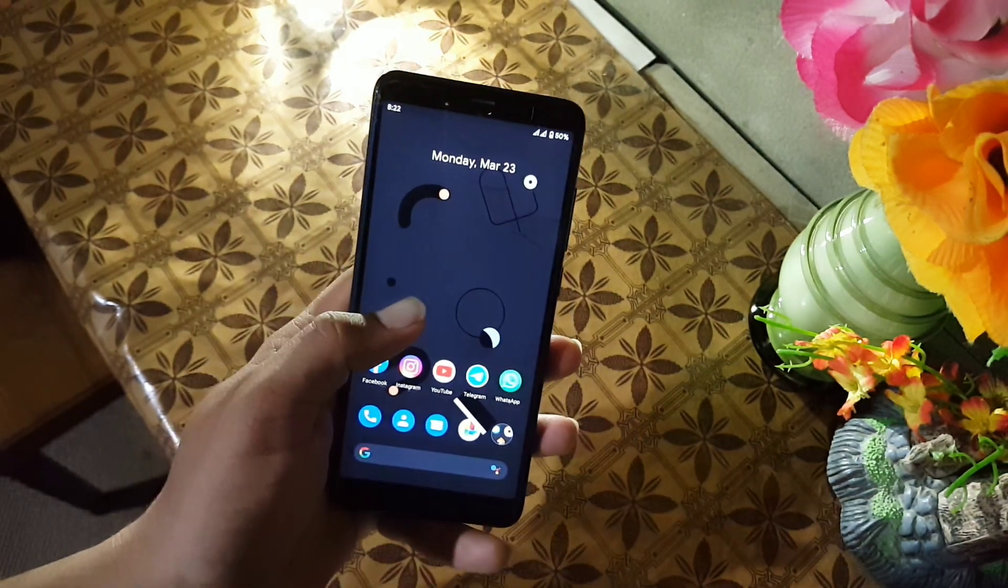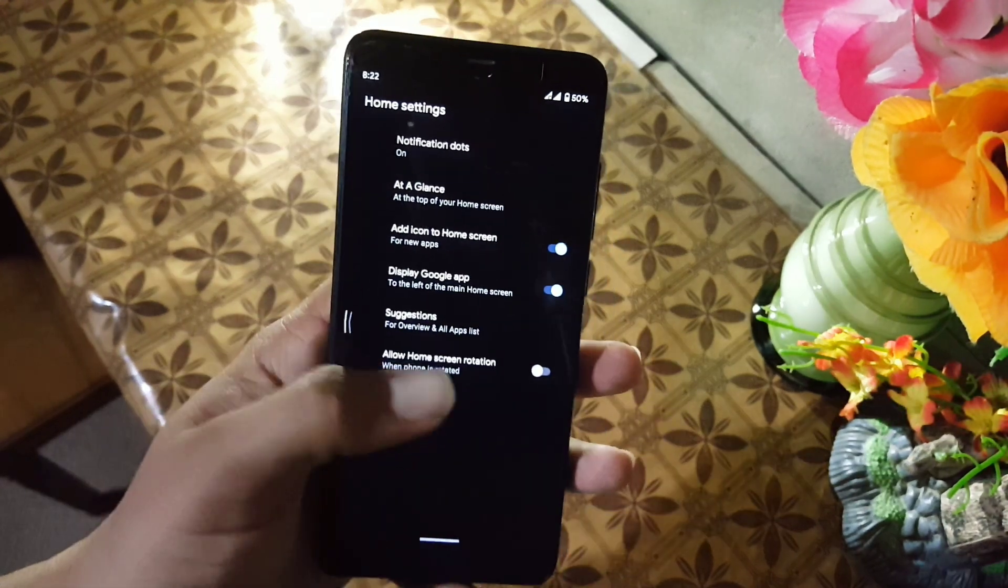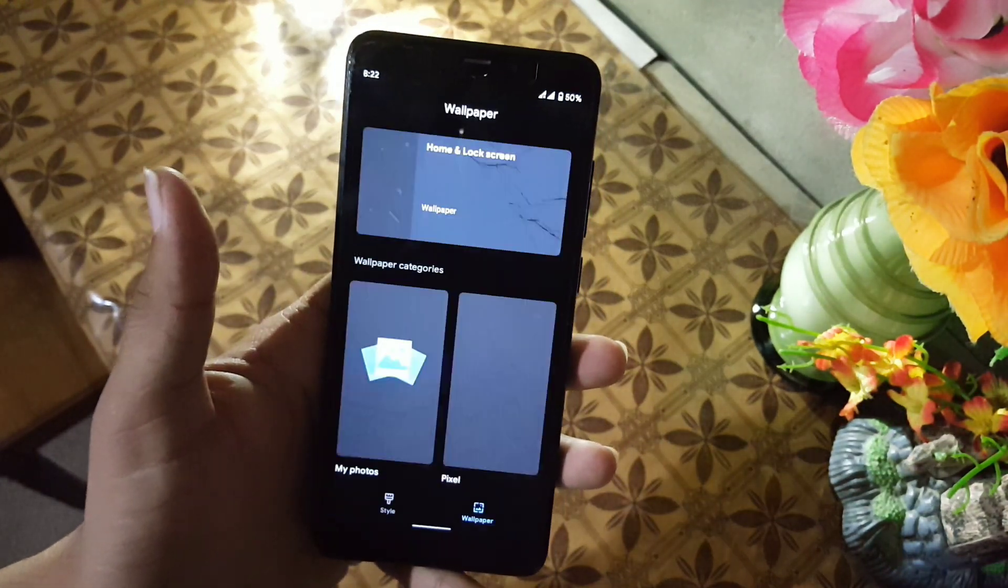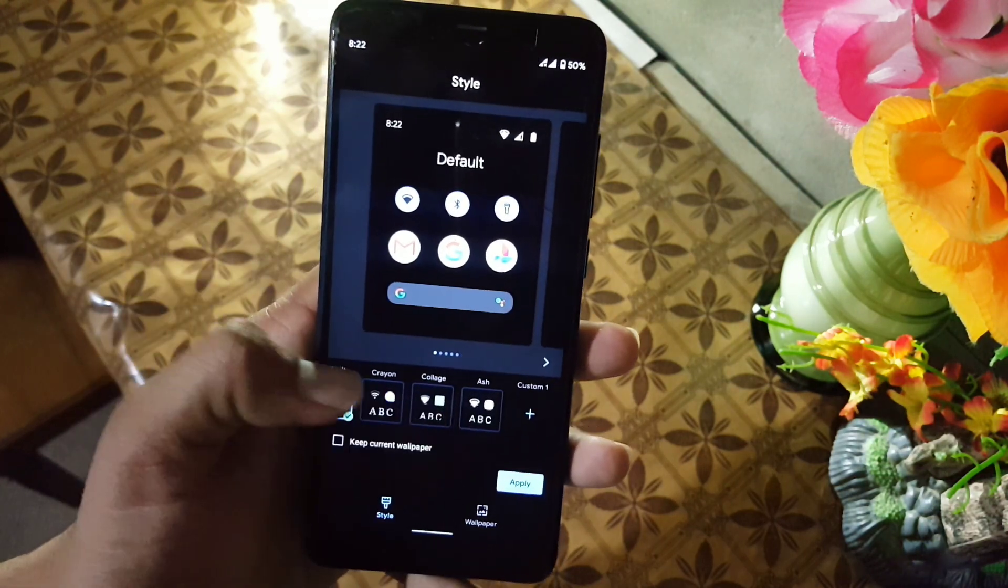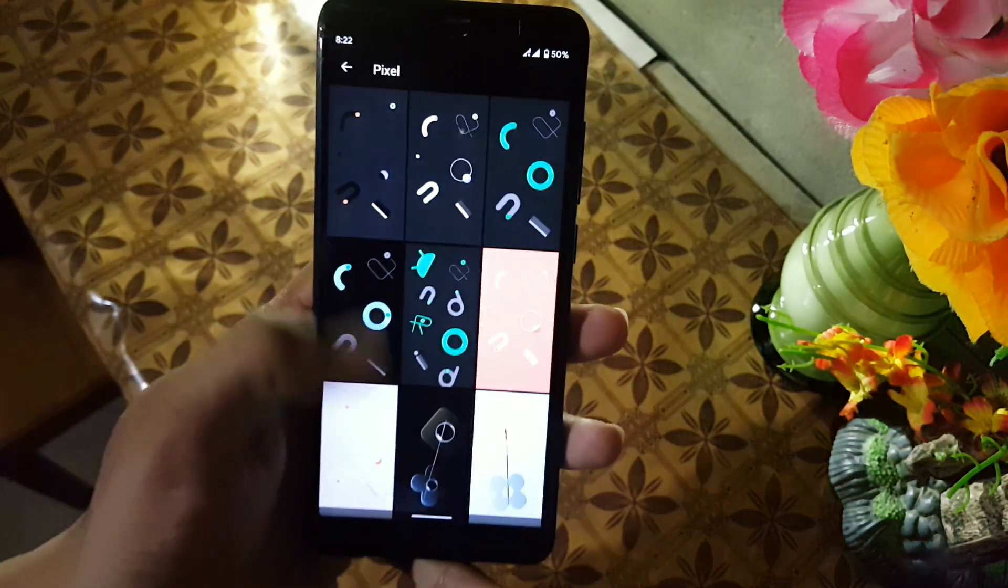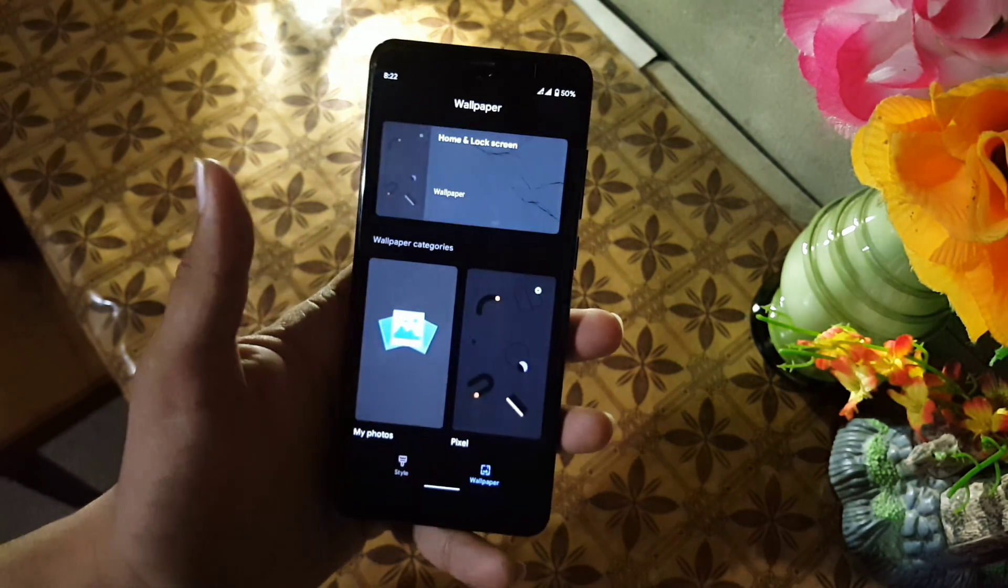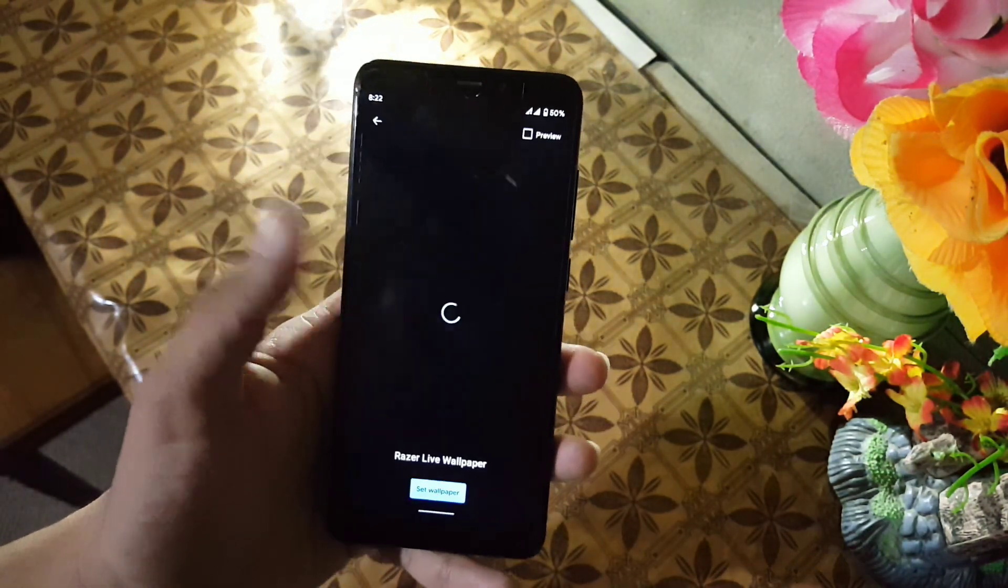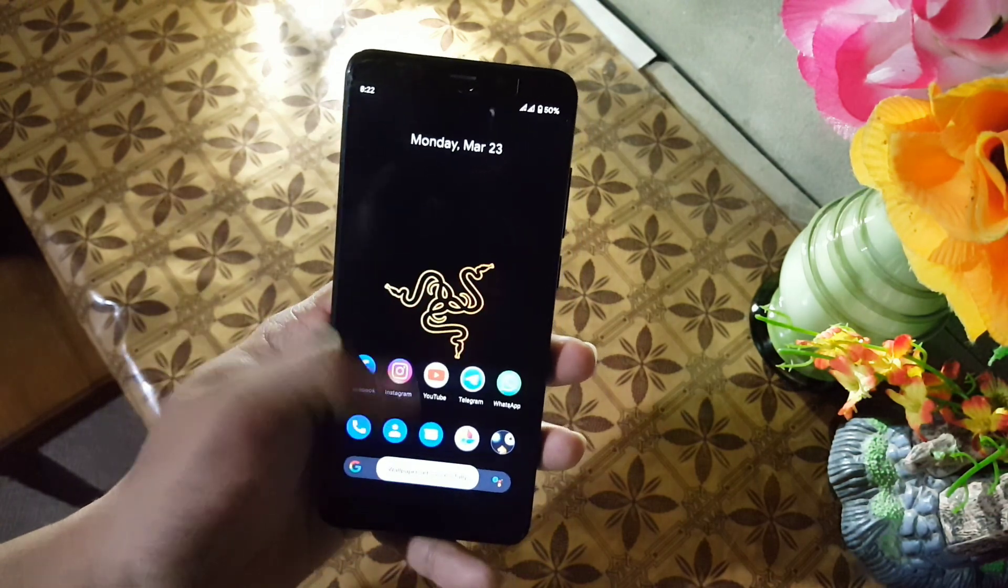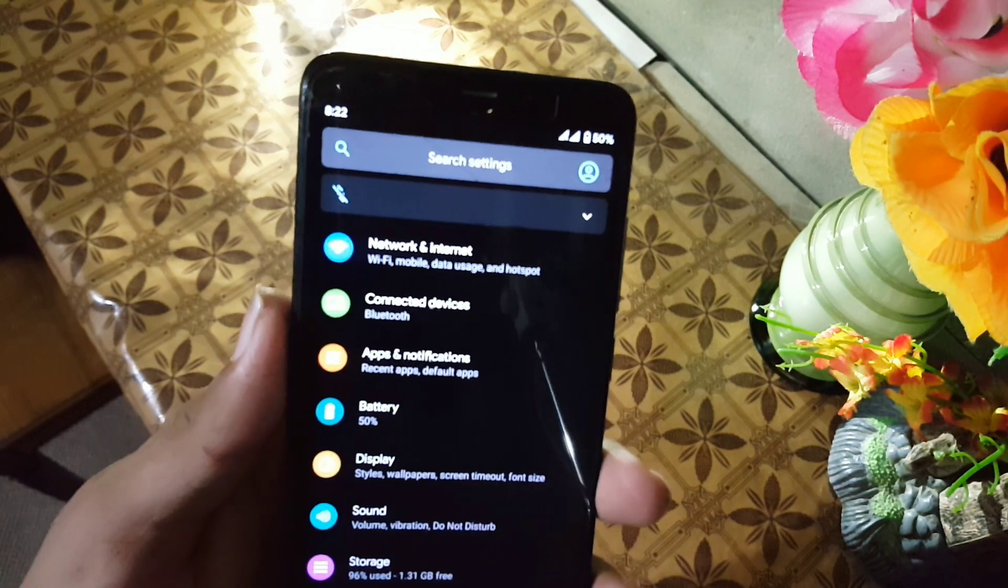In the home launcher we have the Pixel Launcher with some minimum settings. We have widgets, styles, and wallpapers. In the styles we have four types pre-installed. You can create your own by clicking on the custom button. In the wallpaper we have some still wallpapers from Pixel Experience. If you want to install really amazing live wallpapers, then watch my previous videos.